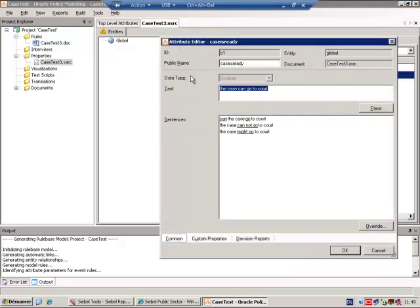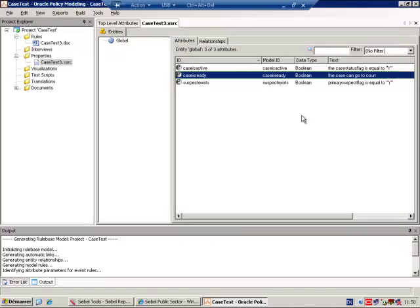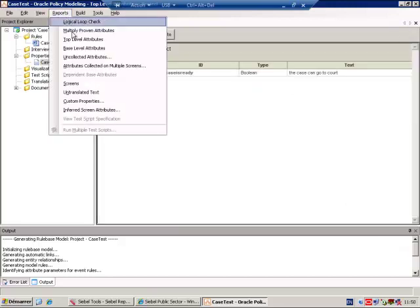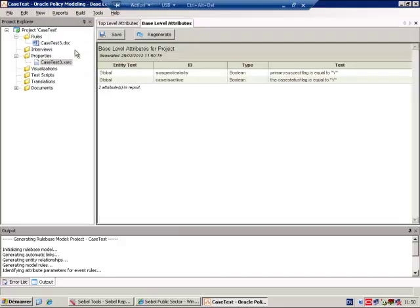For example, from the report I can click on the attribute, and I can see that the attribute corresponds to the outcome of the case can go to court. If there was not already a public name, I would provide a public name here. The name B1 which refers to the same attribute is invisible to Siebel, and the public name is what is required for Siebel.